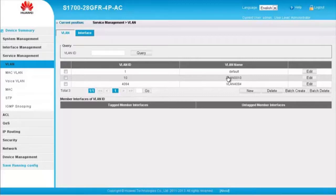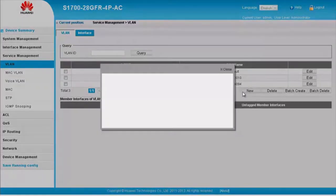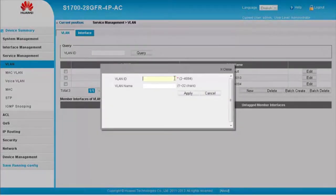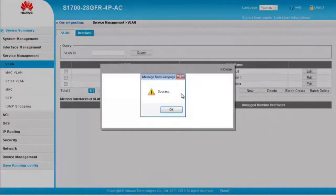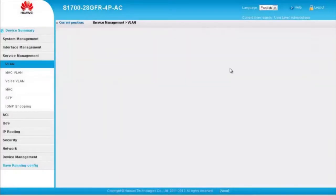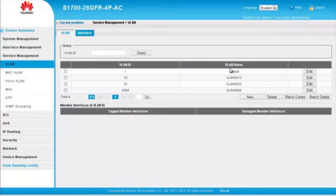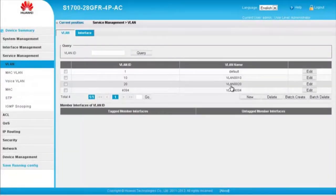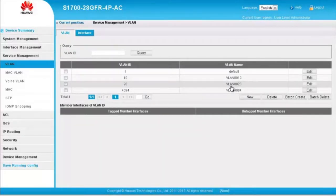Next I'll create VLAN 20 in the same way. Click New. Enter VLAN ID 20. Click Apply. In the display dialog box, click OK and close the box. Now VLAN 20 has successfully been created with the name VLAN 0020.